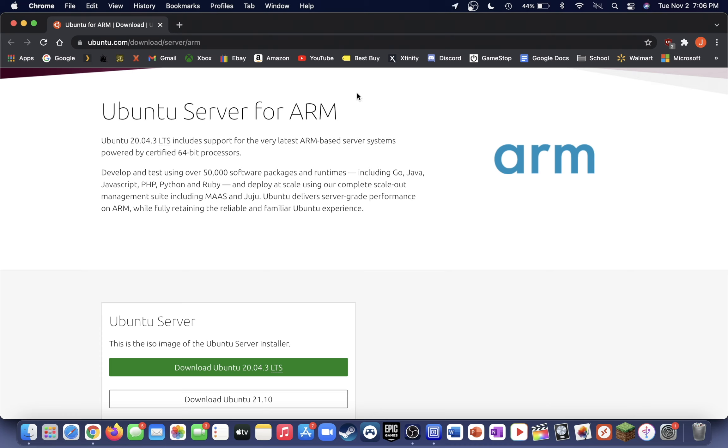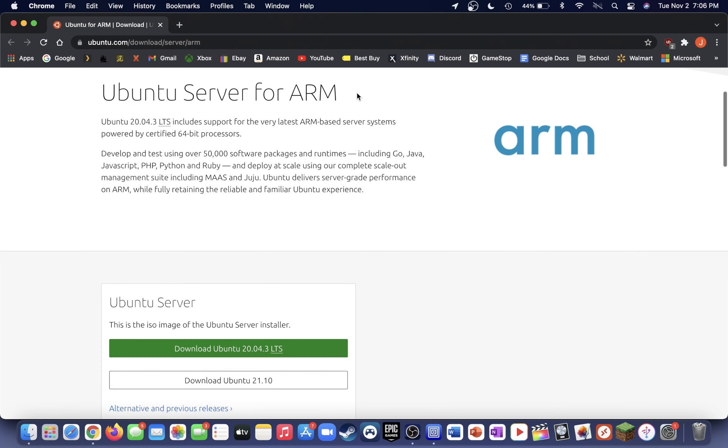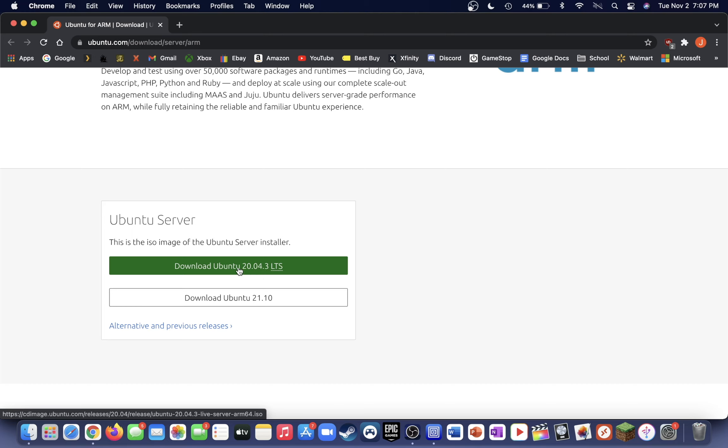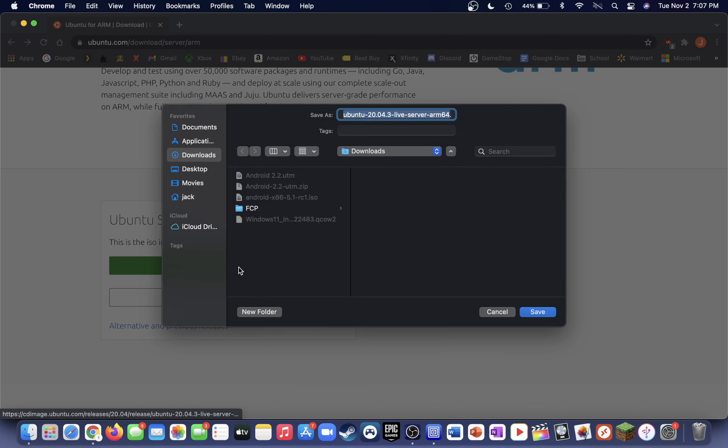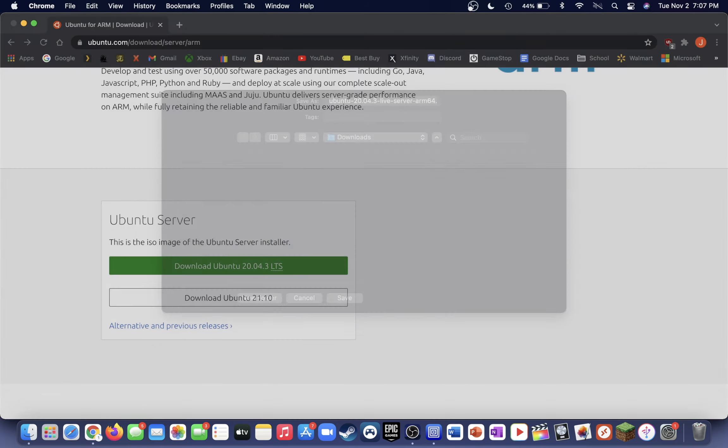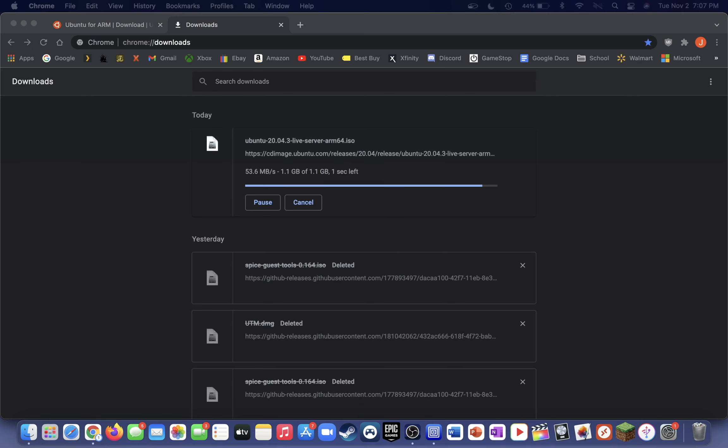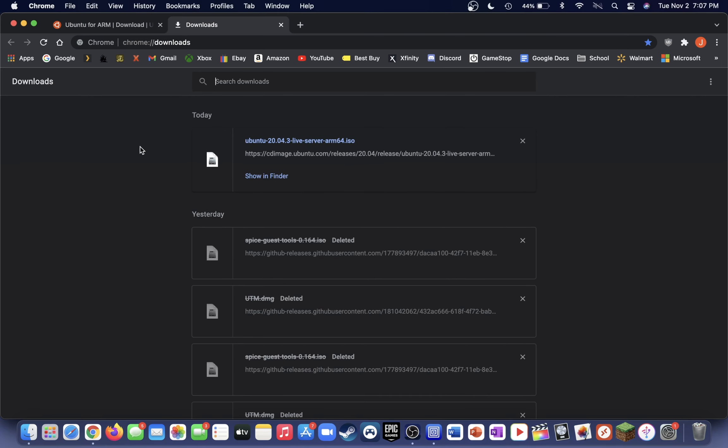Go ahead and extract the UTM DMG file and add UTM to your Applications folder. Then click on the second link and head over to the Ubuntu Server for ARM webpage here. Scroll down on that webpage and locate the download Ubuntu, whatever version is the latest LTS, and then click that button. Go ahead and save that to somewhere easy to access. Once the ISO file is done downloading, you can go ahead and close out of your browser.